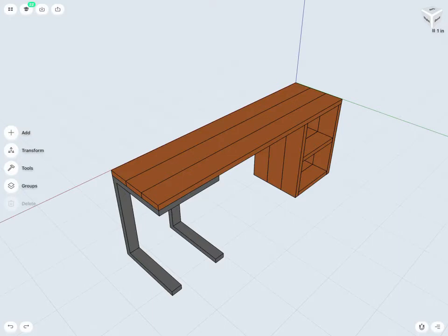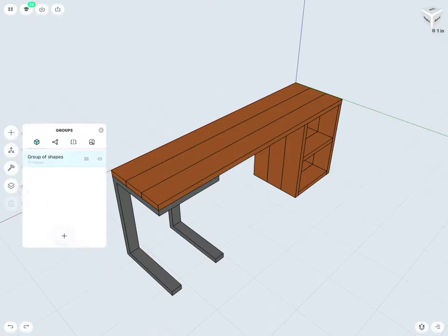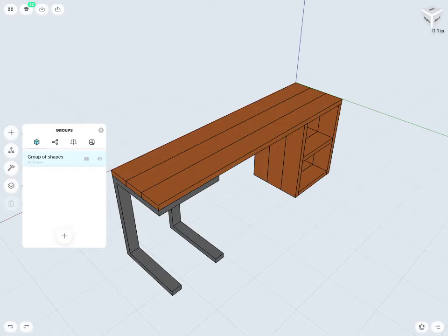To take a look at our groups, I can just go on the left-hand side and tap on Groups. Notice here, by default, all of my 3D bodies go into the same group by default, called Group of Shapes here. And you can see that this desk design currently has 16 shapes within it.